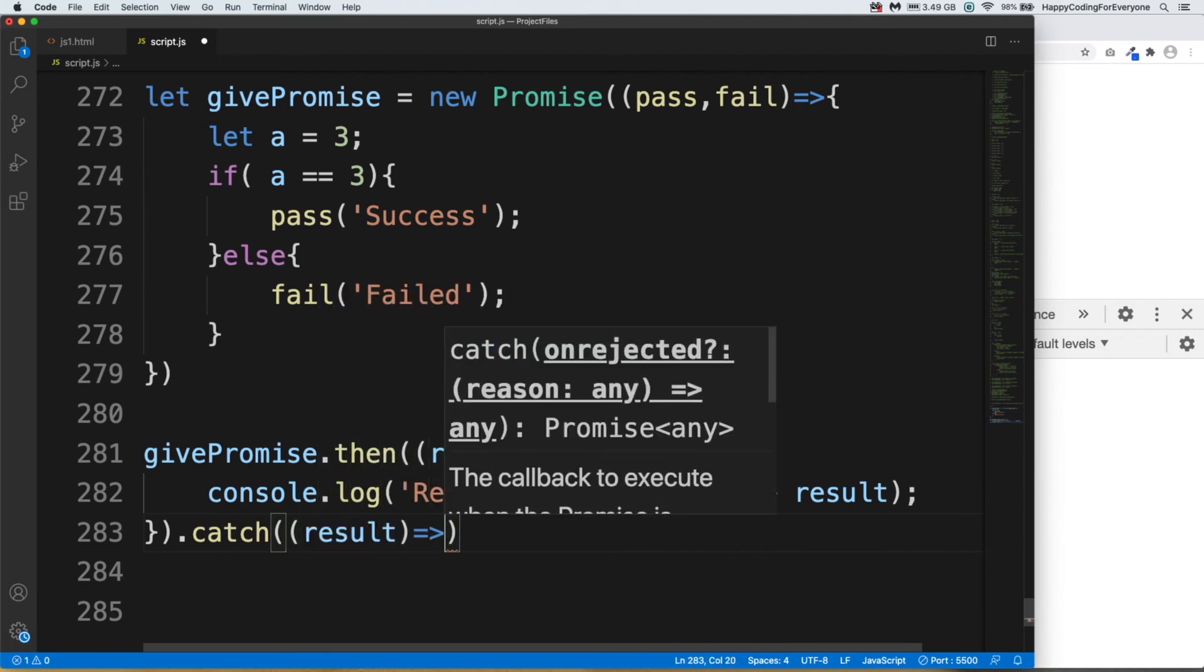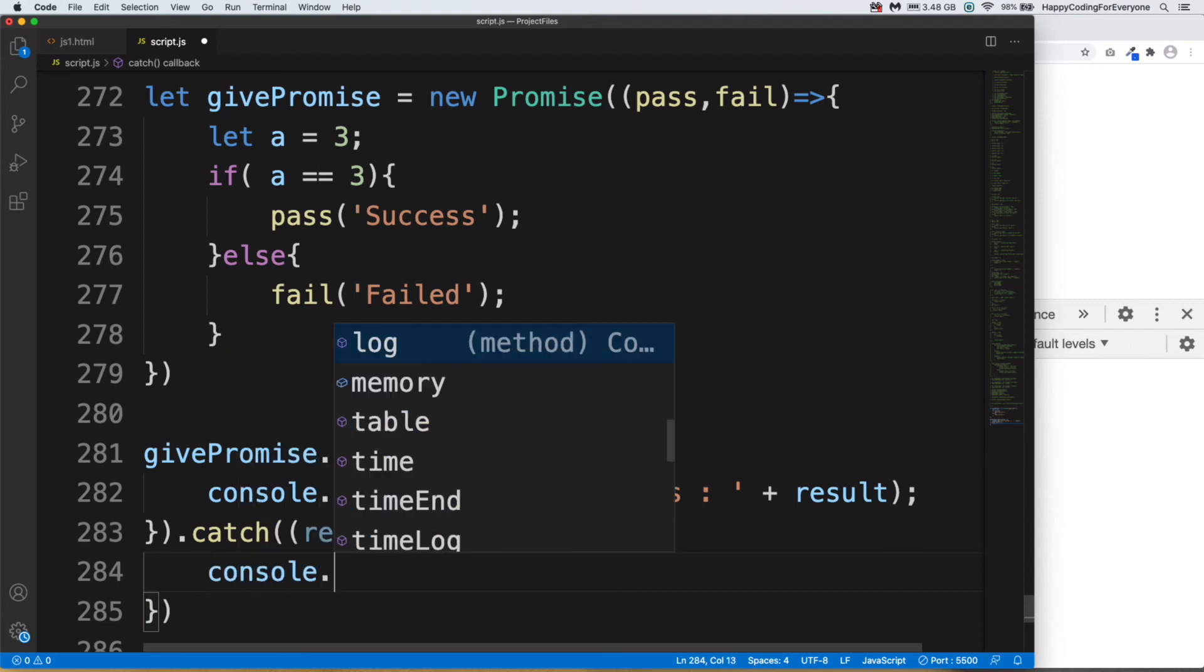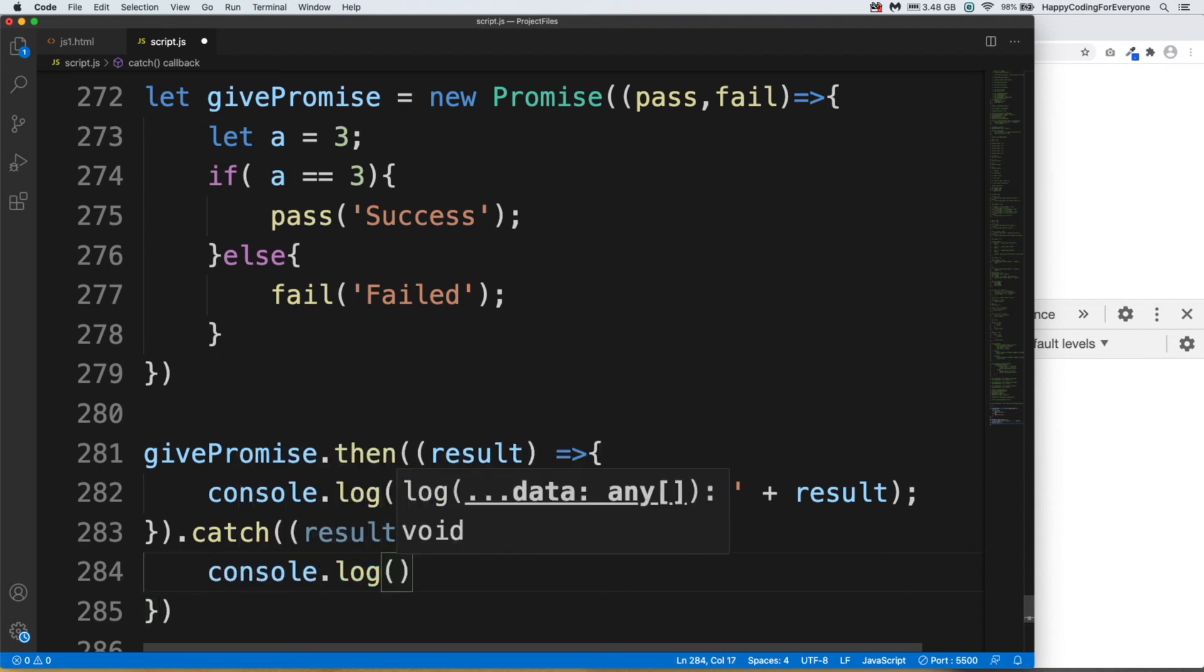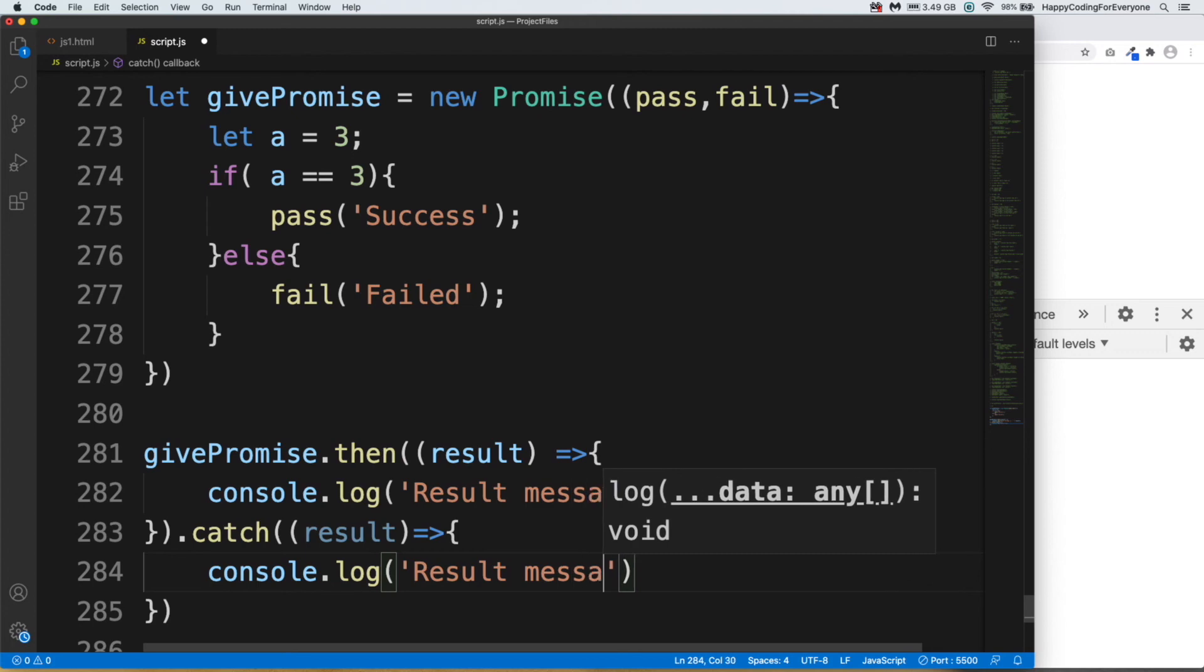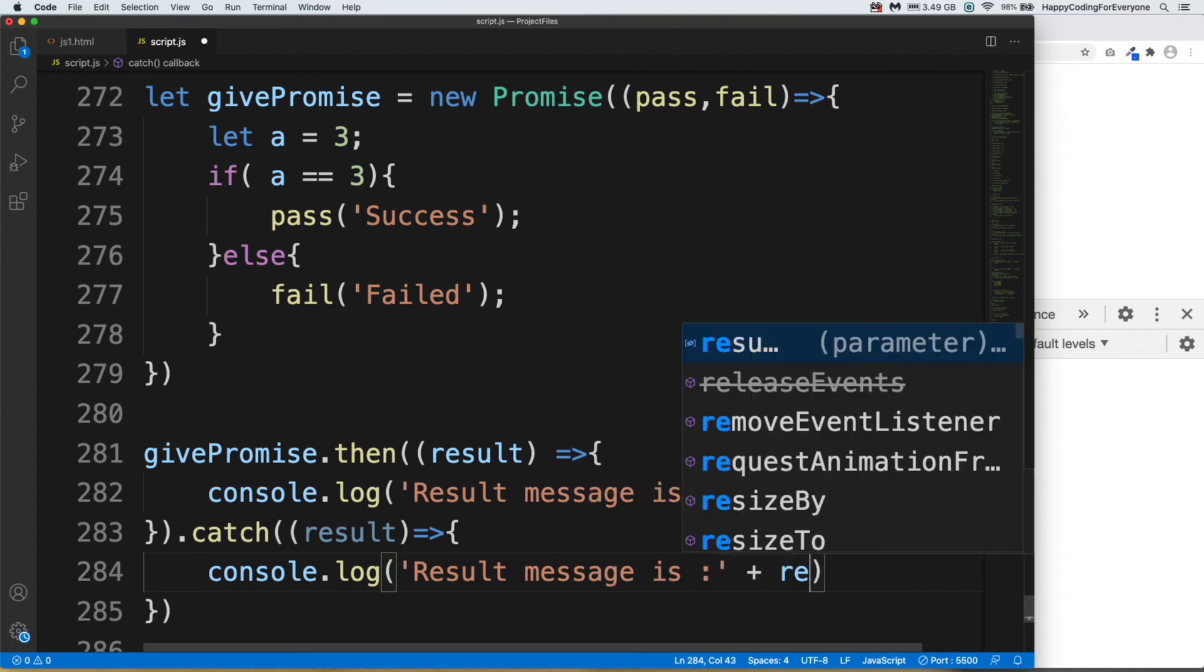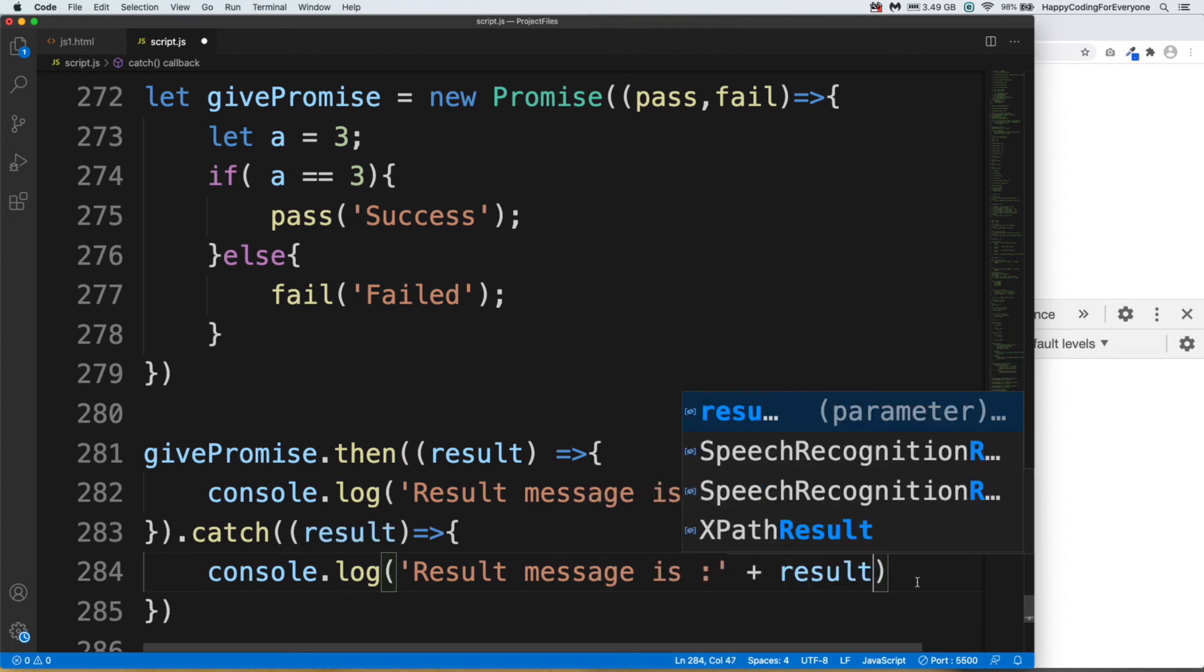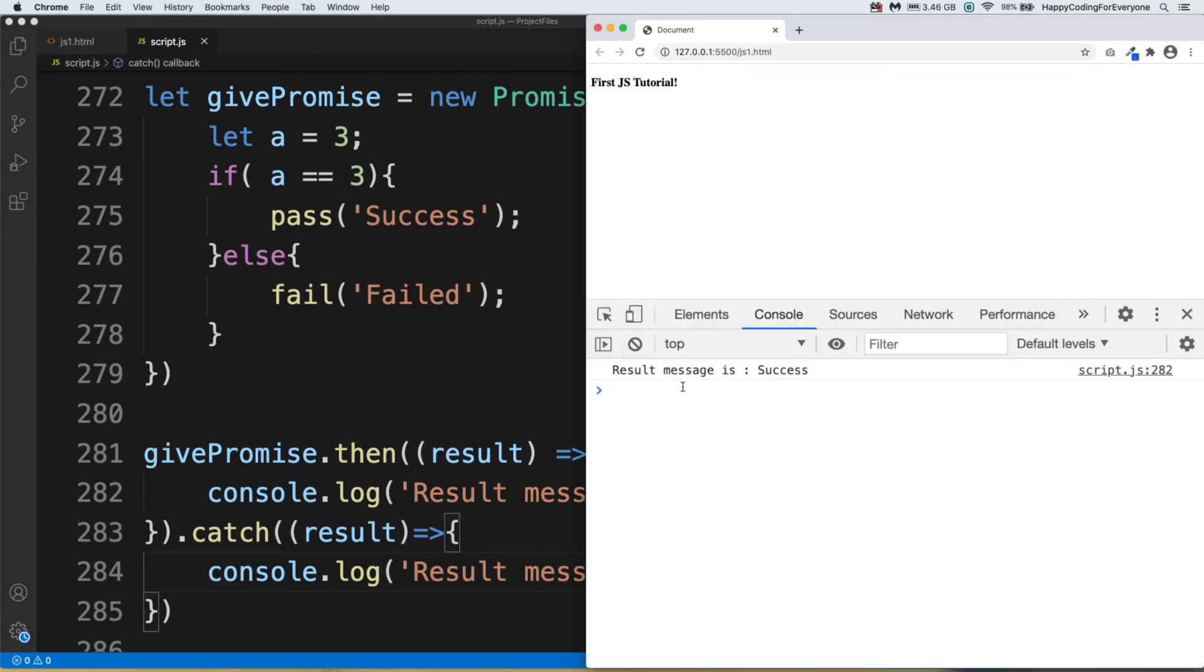And another brackets, then result and arrow and curly braces, and console.log result message is plus result and semicolon. Let's save it and have a look at it. You see guys, our result message is Success.